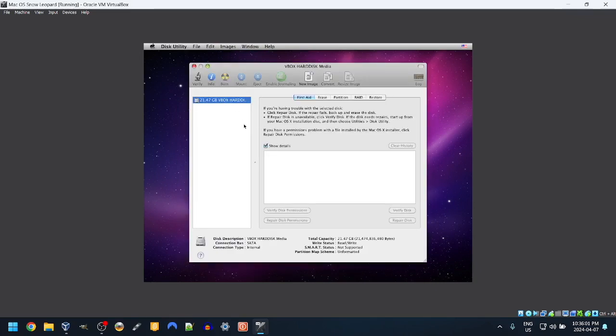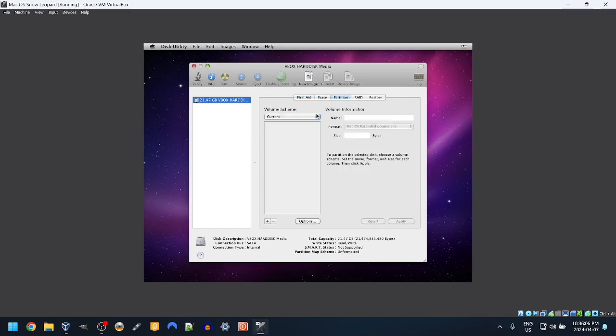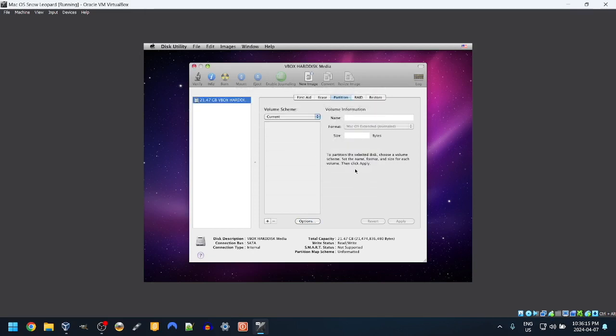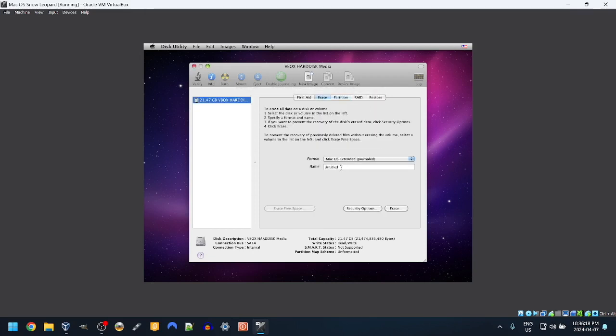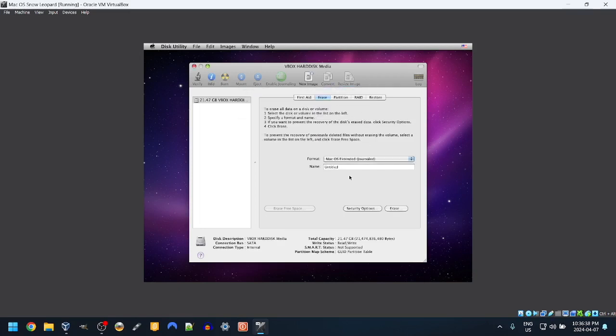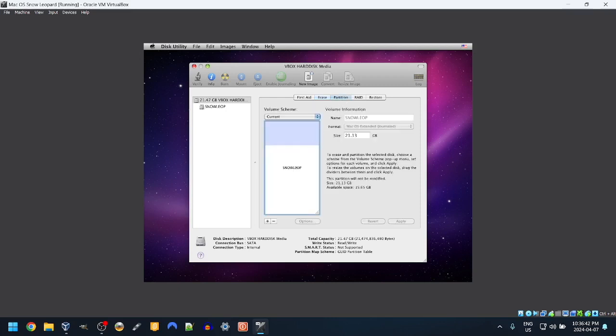Disk Utility, here it is. 21.47 gigabyte partition. For the name, we're going to erase and name it Snow Lep. Yeah, that seems good. Erase. We're going to do it as macOS 10 general. What could possibly go wrong here? Partitioning. Okay, partition. There's our Snow Lep thing.